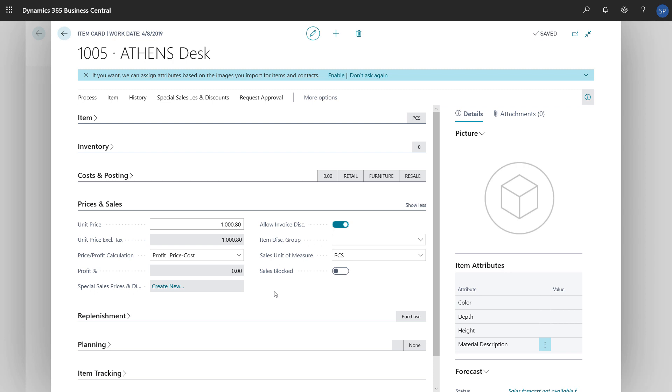Some additional settings we might make here are the Allow Invoice Discount field, which specifies whether we want to include this item in Invoice Discount calculations, the Item Discount Group field, which specifies whether to include the item in a discount group, and the Sales Unit of Measure field, which defines the default unit of measure when we choose the item on sales documents.